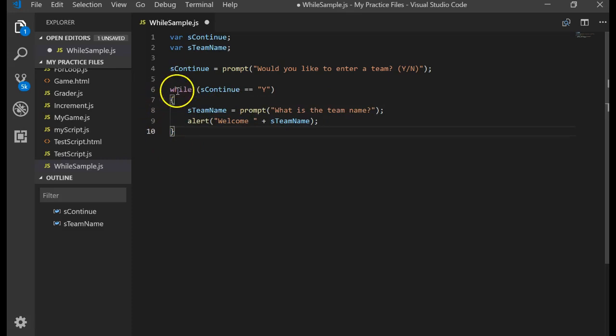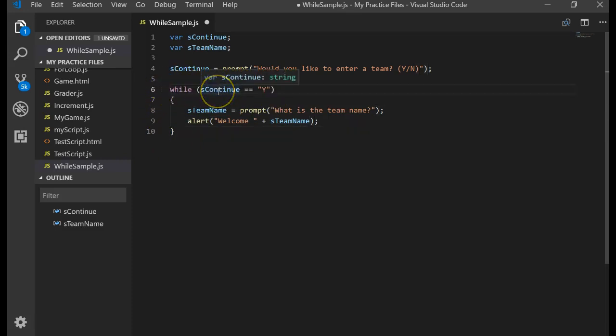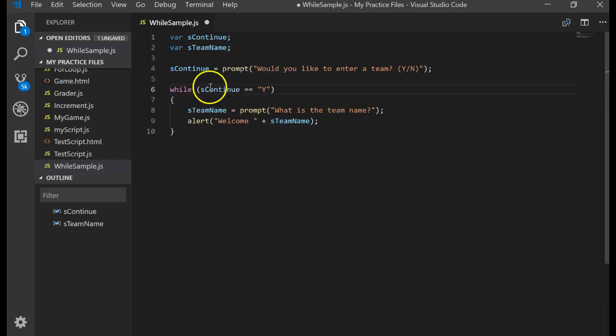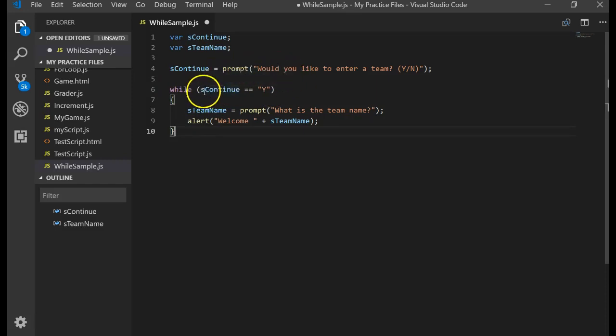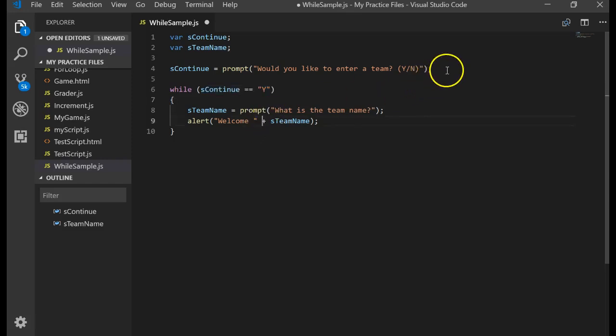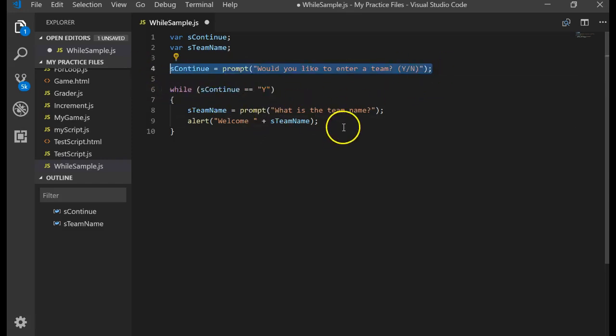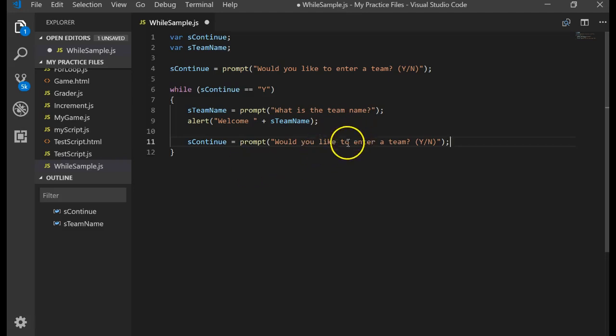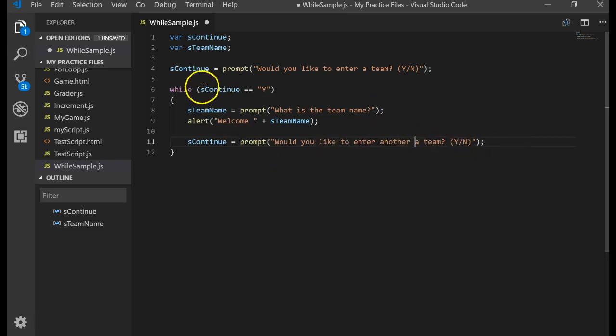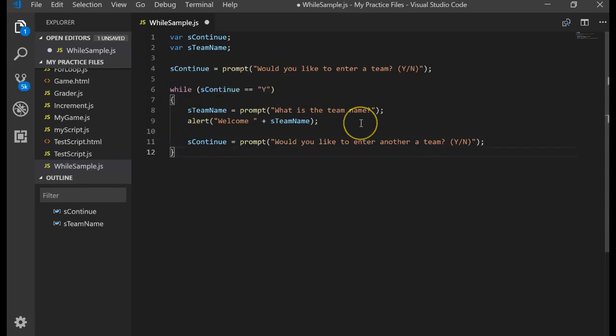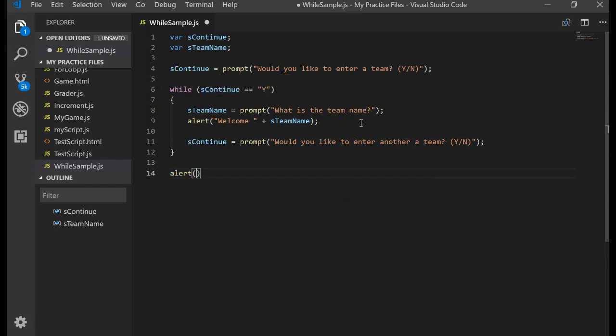Then it comes back up here. Well, what's the problem? The problem is that SContinue is still Y. And so what's going to happen? This is called an endless loop because we didn't do anything else to SContinue. So that's one thing about a while loop you've got to remember. And that is you have to manipulate the expression that keeps you in the loop. So what we could do is come down to here, do that, and we'll say, would you like to enter another team? Let's say they enter no. We come up to here. It says that's false. And so it gets out of the loop and continues.